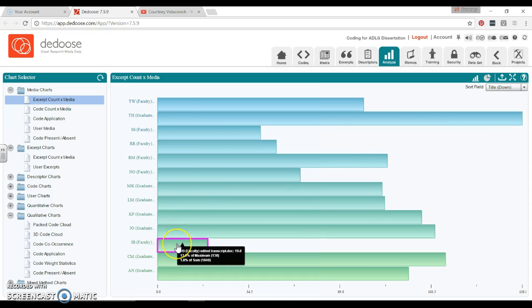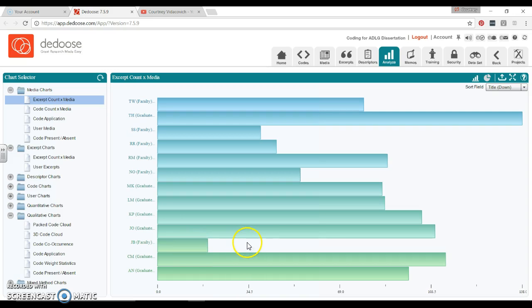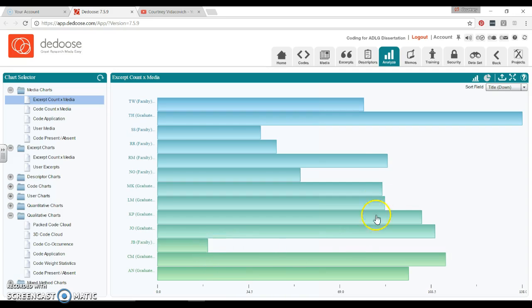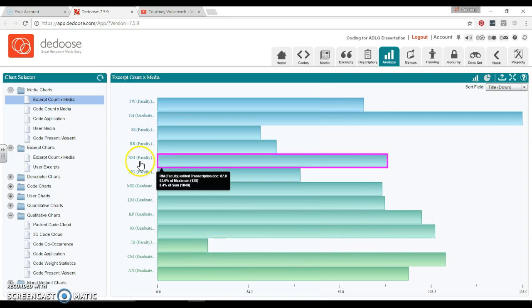Versus this one, either they didn't talk about a whole lot so we didn't have a lot to code, or they rambled or talked in different manners that didn't fit our codes, or it could just be that we aren't done coding and haven't gotten to this document yet. So this can be used in a couple of different ways.